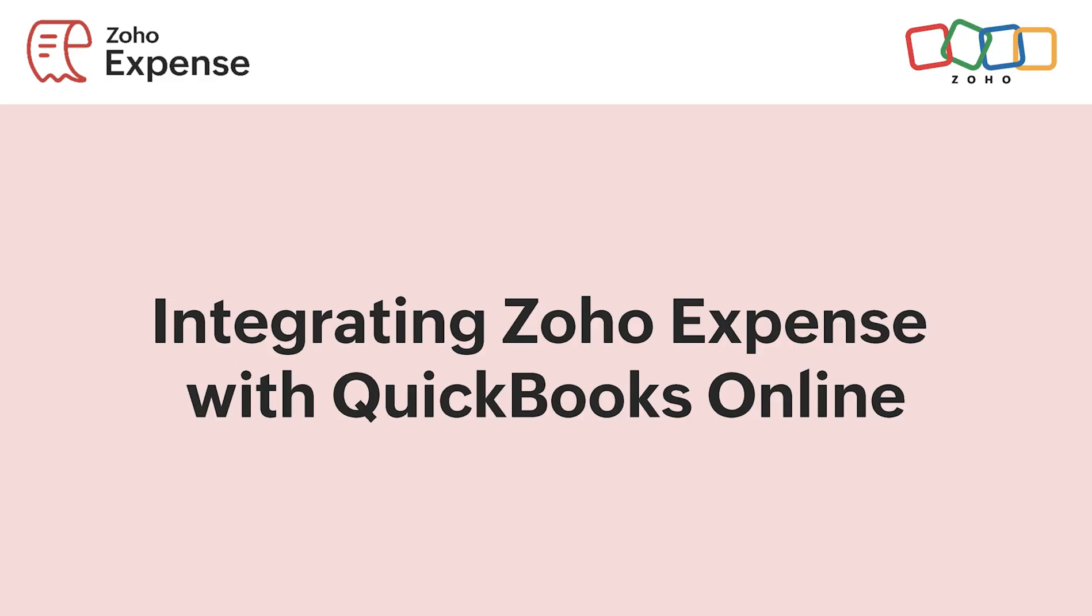Hello everyone! In this video, we will learn how integrating Zoho Expense with QuickBooks Online simplifies and automates expense management and accounting process in your organization.